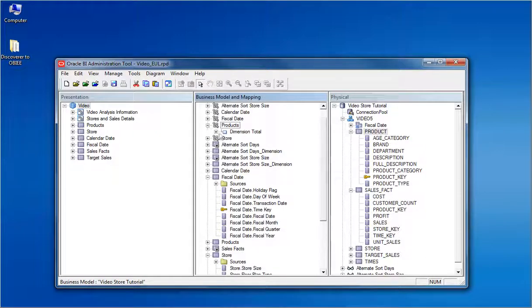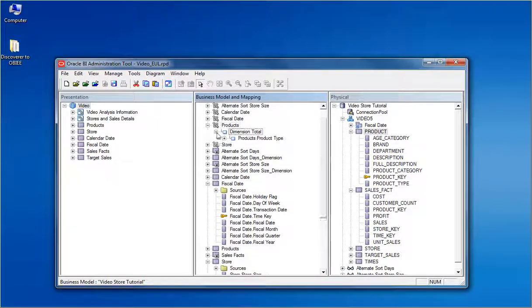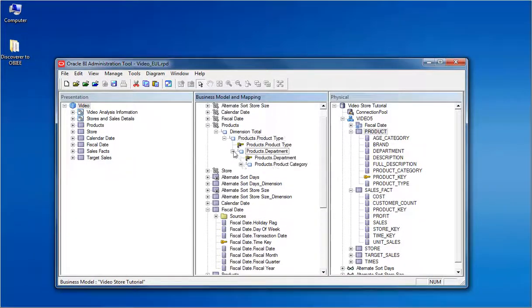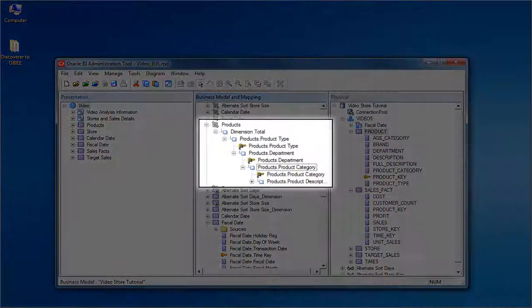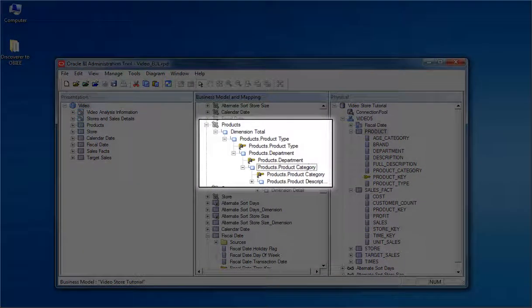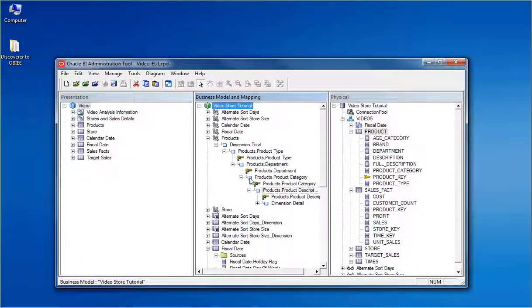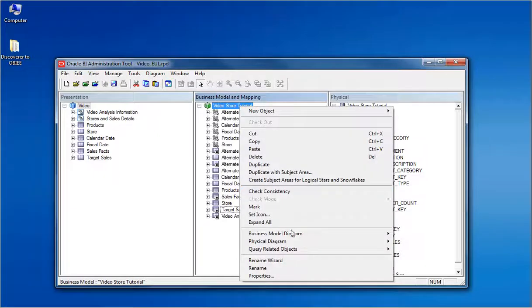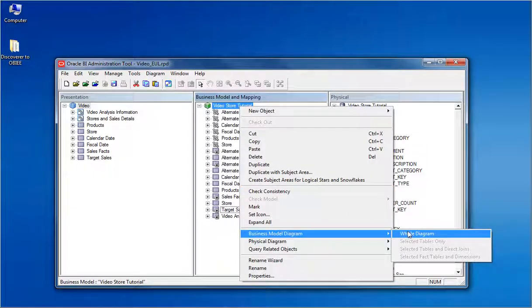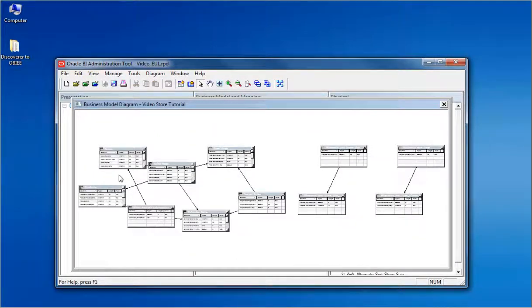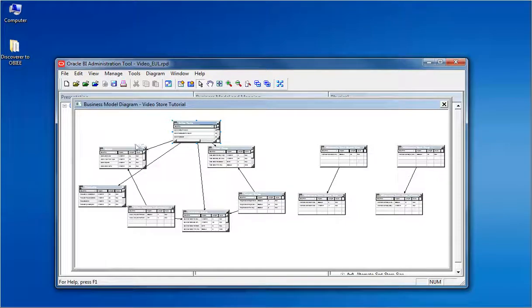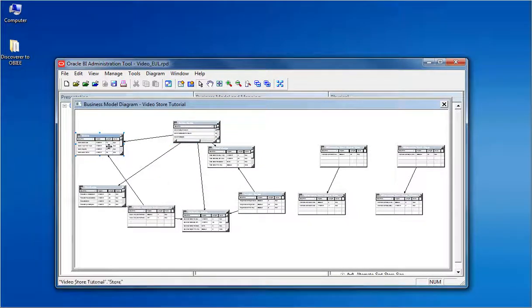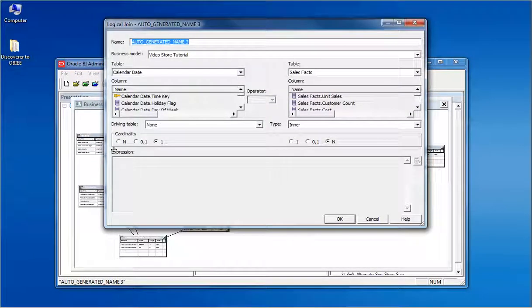Drilling down a logical hierarchy, we can see the logical levels and the columns at each level that is same as the EUL hierarchies. By viewing the business layer diagram, we can clearly see the fact and dimensional modeling of the logical tables forming a star-like structure.